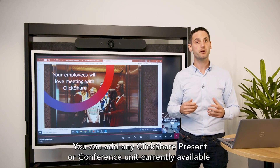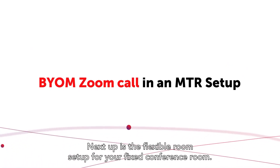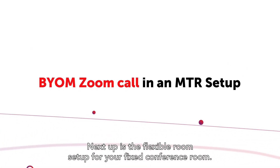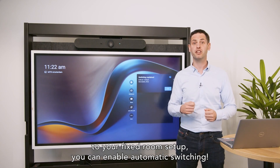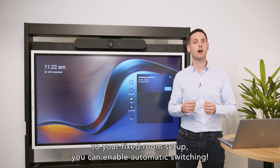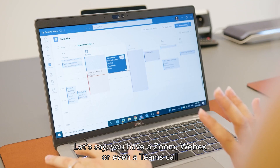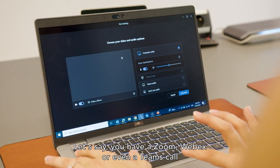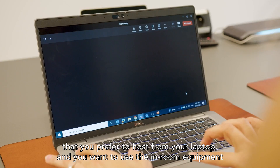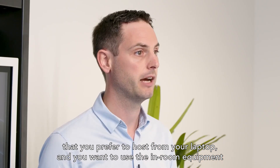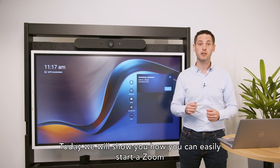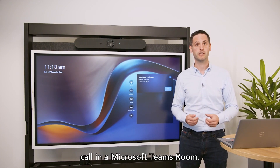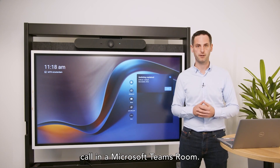You can add any ClickShare presenter or ClickShare conference unit currently available. Next up is the flexible room setup for your fixed conference room. When adding the ClickShare CX50 second generation to your fixed room setup, you can enable automatic switching. Let's say you have a Zoom, Webex, or even a Teams call that you prefer to host from your laptop and you want to use the in-room equipment for the best user experience. Today we will show you how you can easily start a Zoom call in a Microsoft Teams room setup.